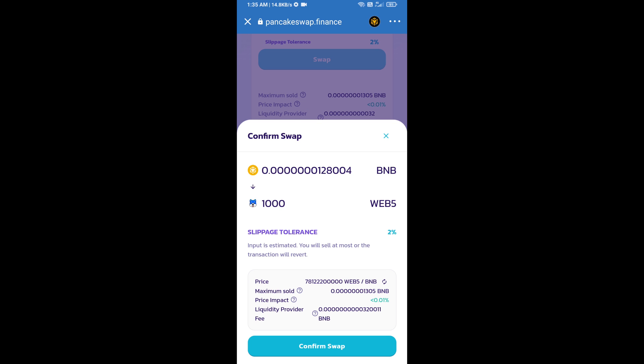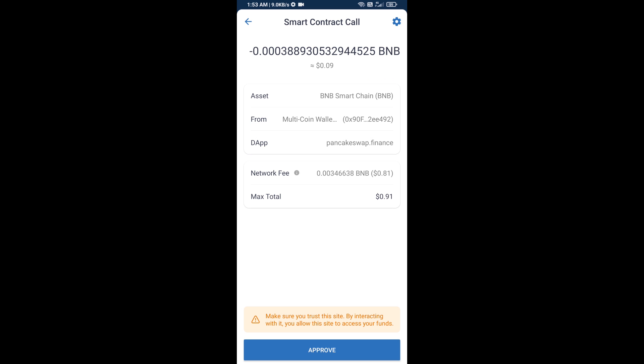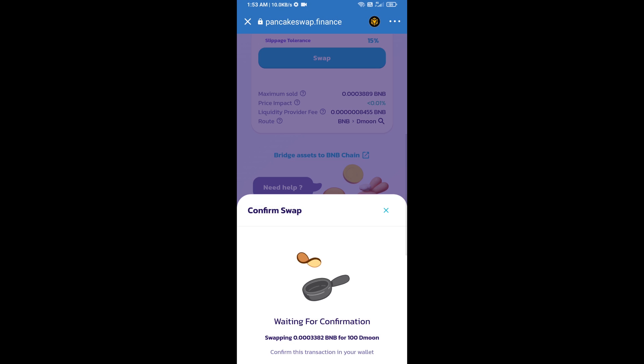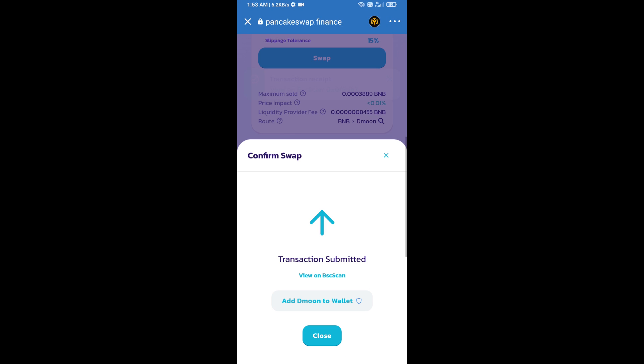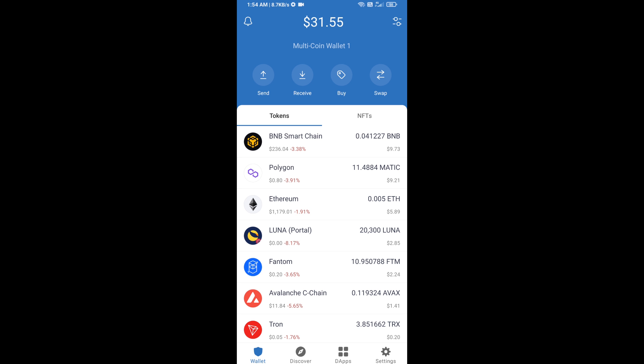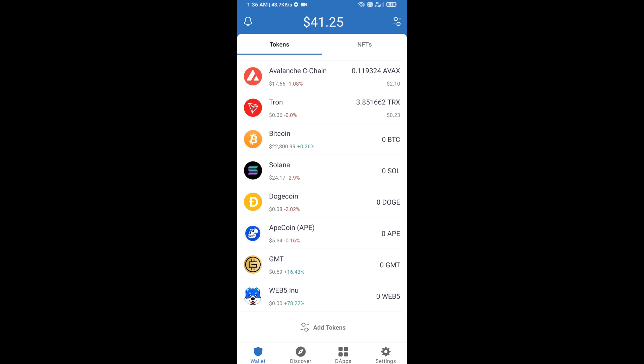Click on transaction detail, then click on confirm swap and approve this transaction. Now click on add to wallet and click OK. Go to Trust Wallet home page. The token has been added successfully to Trust Wallet. Thanks for watching.